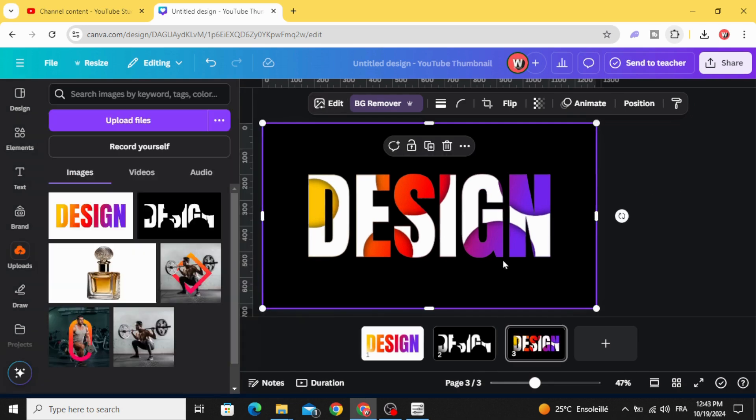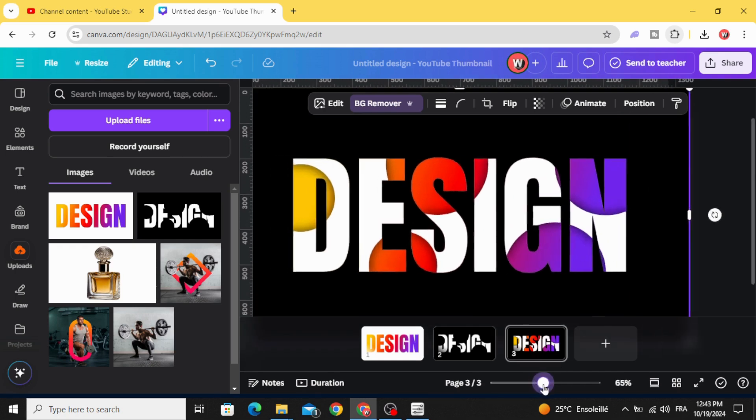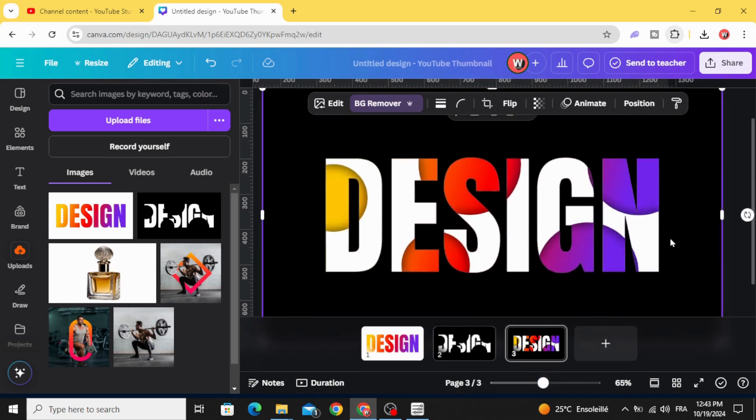And here is the final result. I hope you like this tutorial. Subscribe to the channel to learn more about Canva. Thank you.